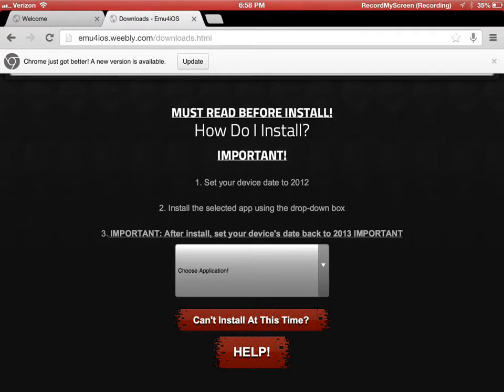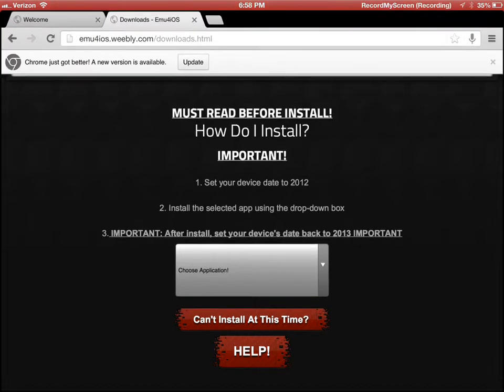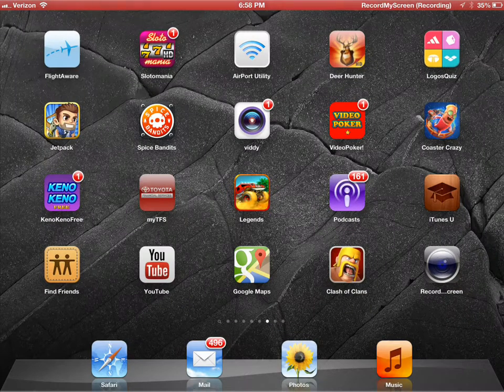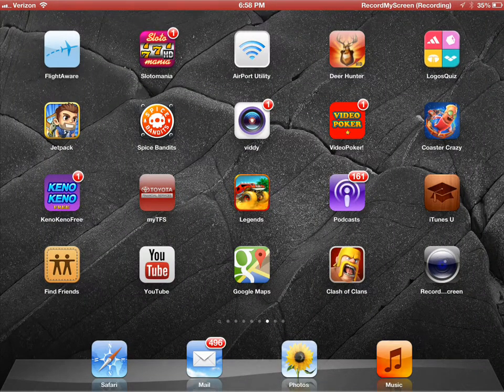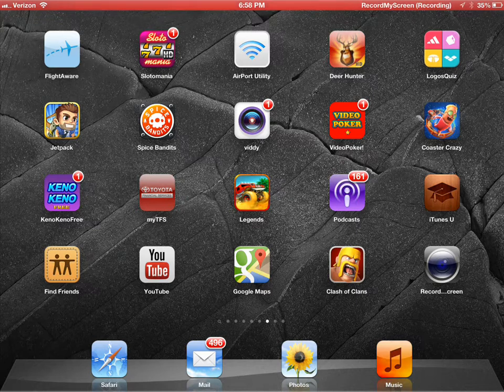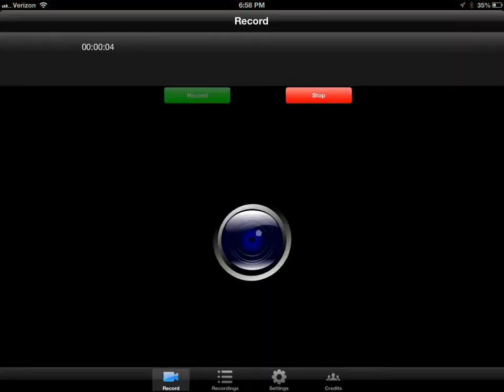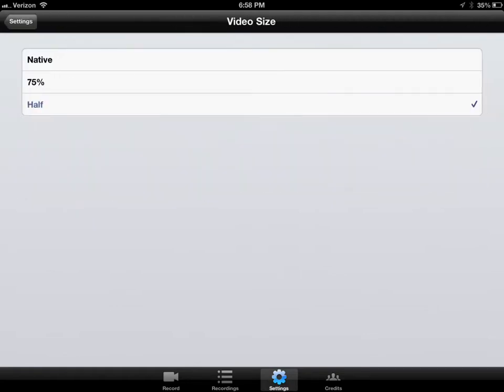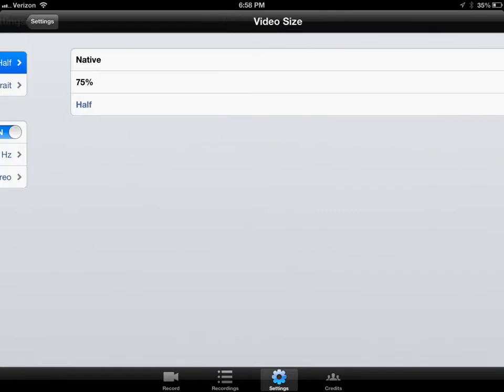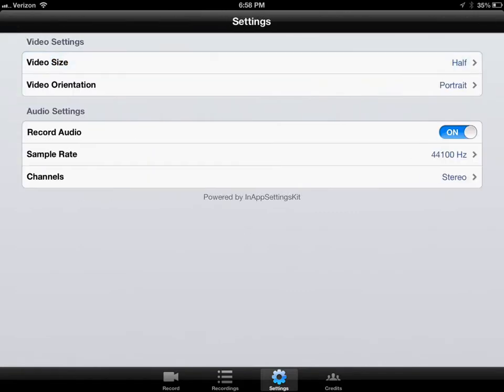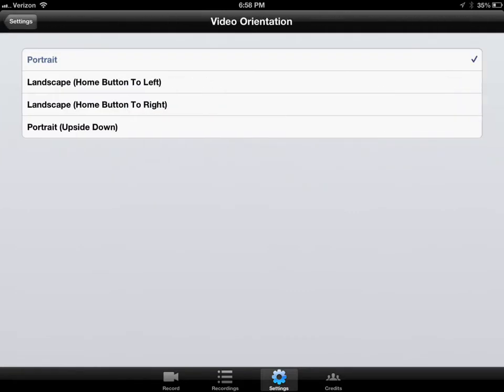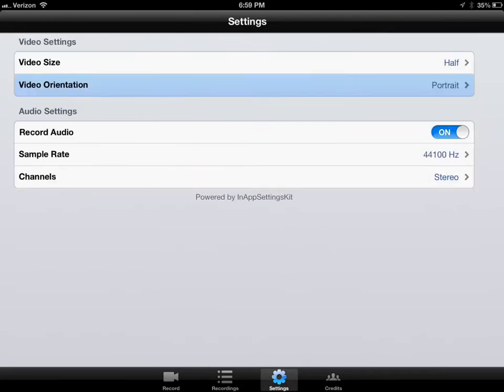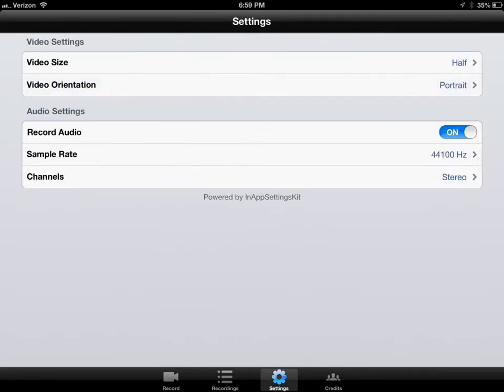A few other quick things - don't want this video to be too long. In your settings, make sure you go into Record My Screen. Make sure you're set to video size half, not 75 or native. Video orientation is portrait. Do not touch any of these other buttons. You want to make sure that your device is horizontal in front of you with the home button to the left, and just leave it set to portrait.